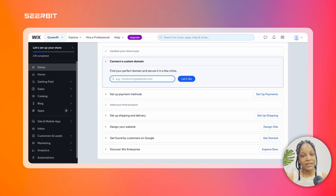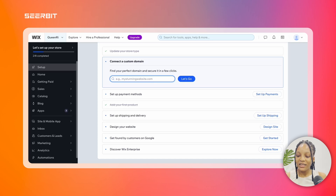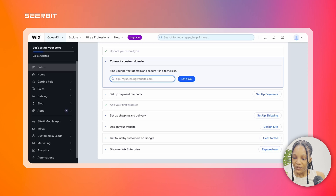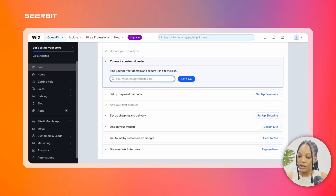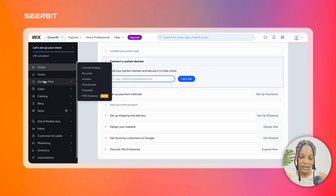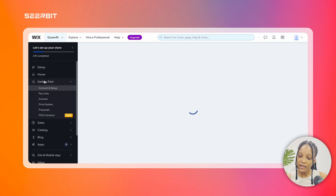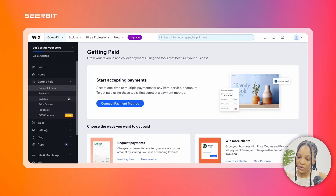Here's how to turn on Seabit on Wix. First, you log into your Wix account. On your Wix dashboard, on the menu panel to the left, you should see an option that says 'Getting Paid'. Click on it and click on 'Connect and Setup'.